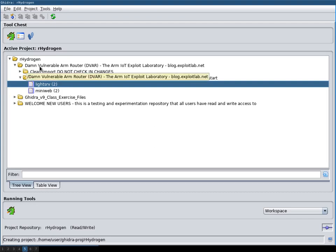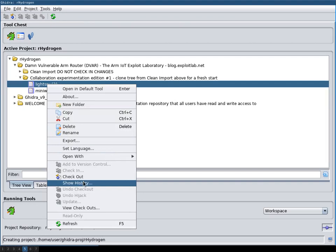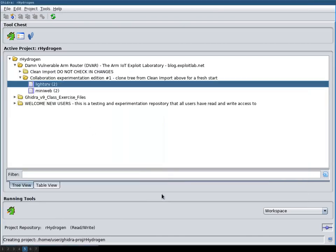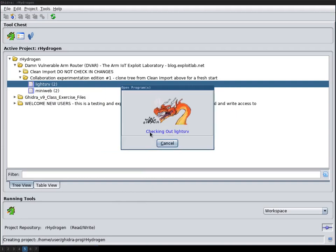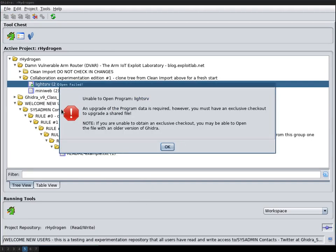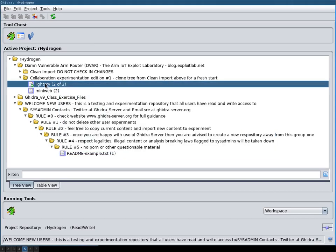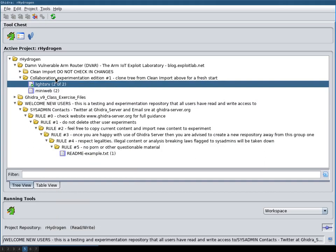So here they checked in a binary of the Damn Vulnerable ARM Router. Let's see what people have done to this already. Okay it's just the auto analysis. So let's actually reverse something, check this out. Apparently Ghidra keeps track with which version of Ghidra these files have been created and in order to upgrade them you need to have an exclusive checkout. That means that nobody else has the checkout so you can update the program data which I cannot do. So I will now undo this checkout.